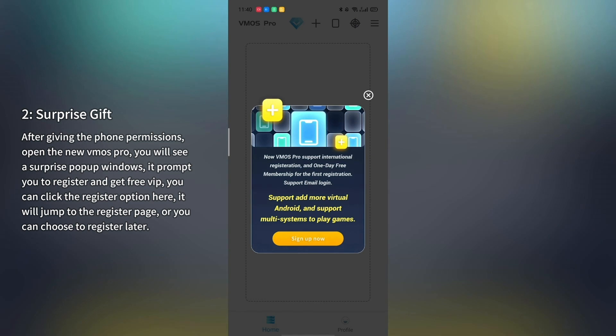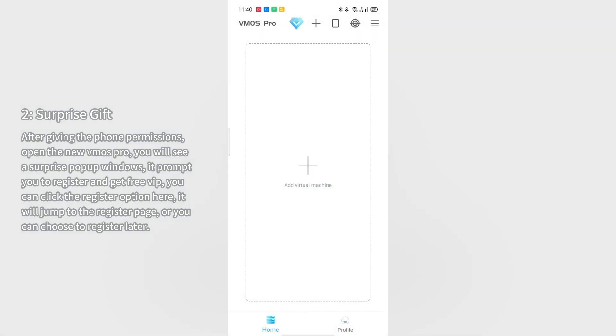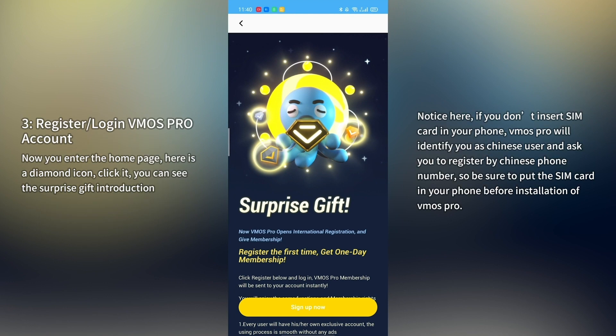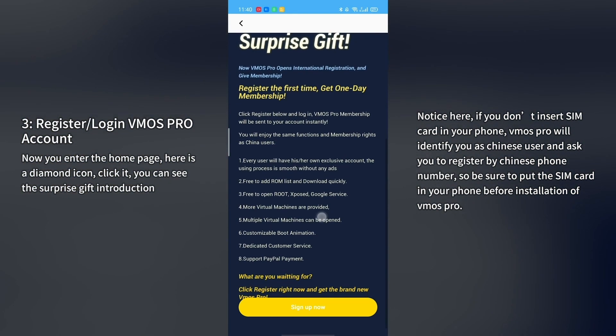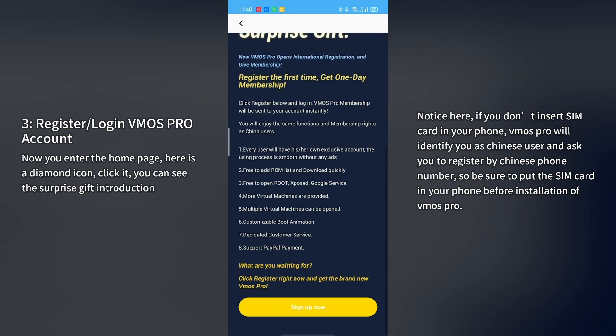Step 3: Register and login to your VMOS Pro account. Now you enter the homepage. Here is a diamond icon — click it and you can see the surprise gift introduction. VMOS Pro now supports international registration and gives membership for free. Register for the first time and get one day membership. Click register below and login, and VMOS Pro membership will be sent to your account instantly.